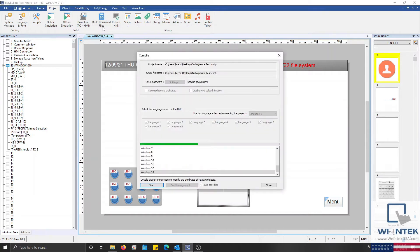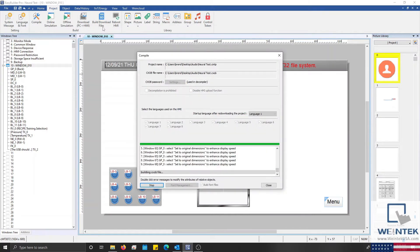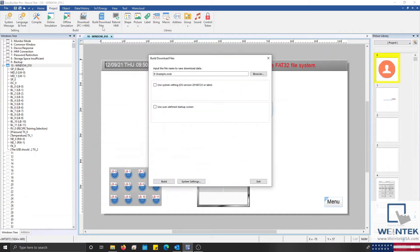If you have not saved your project, a save as window will display and prompt you to save the application, after which the project will compile.